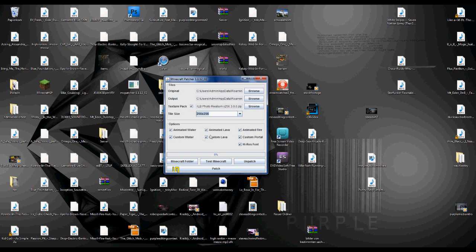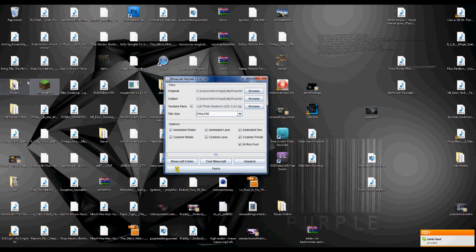After that, you just check if the Readme says anything, if you have to uncheck one of these. But if not, you just click on Patch. I'm not gonna do this because I already did it before. Then you just click on Test Minecraft or open your Minecraft.